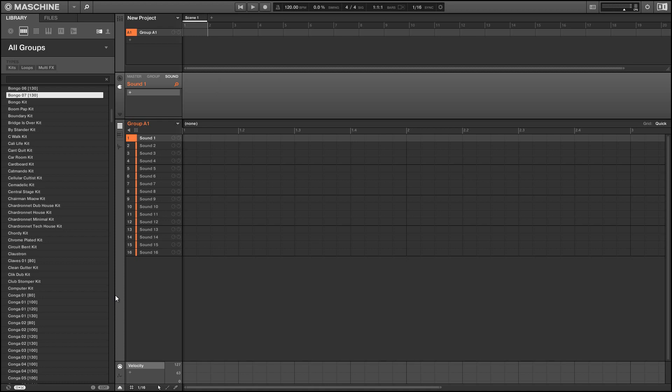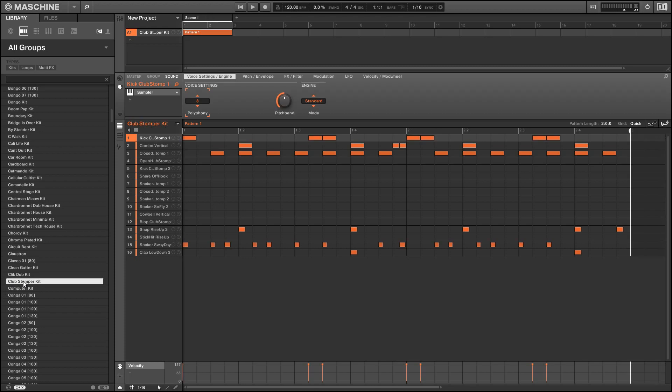Alright so let's get started. Since the finger is an FX unit we're gonna need to give it some sound to play with so I'm just gonna load up one of the default kits in machine and test it out.